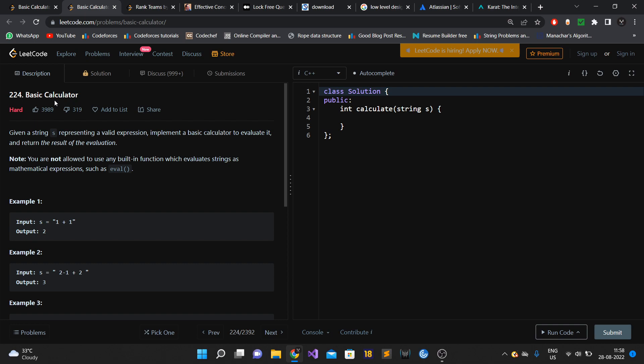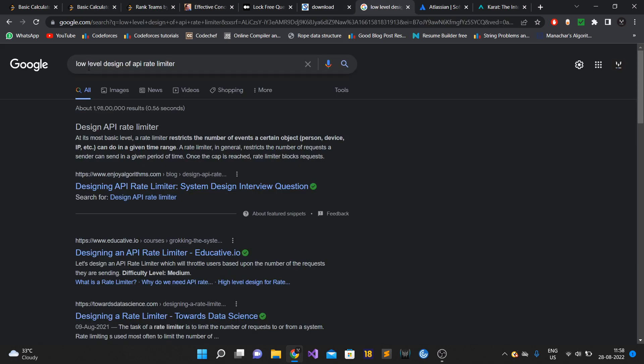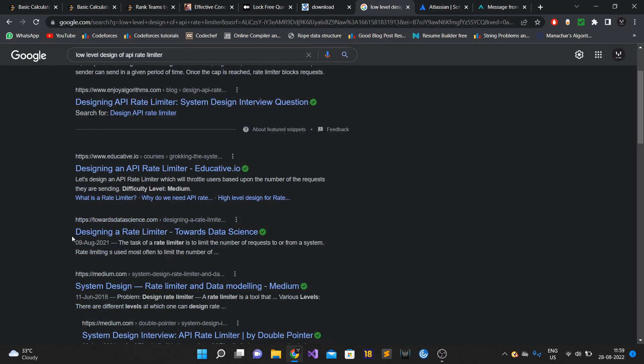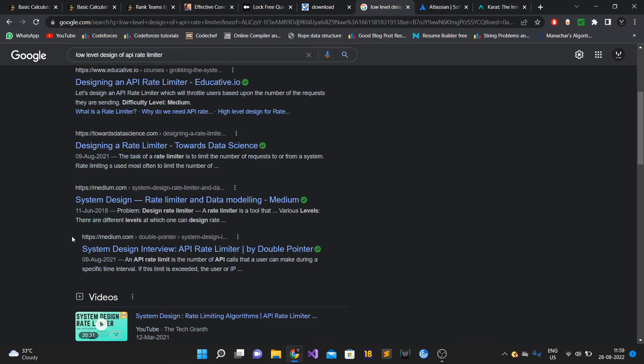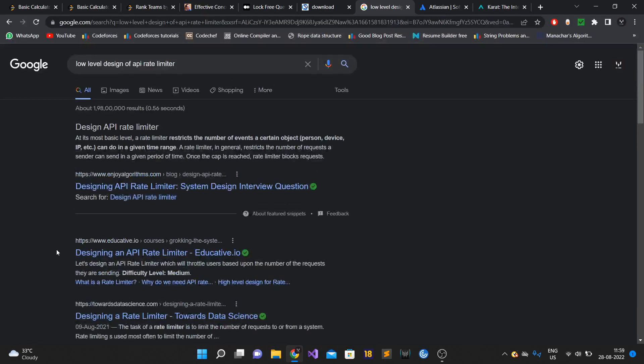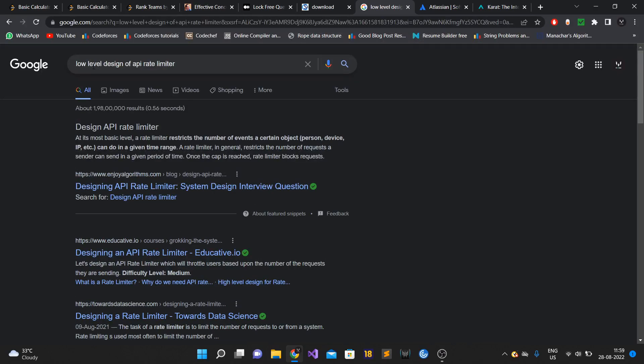This time the interview was taken by someone from Atlassian - I think he was a senior guy. It was a design round. The question he asked was low-level design of API rate limiter. This wasn't system design or high-level design, but low-level design where he was expecting code - how would the classes look like, how would classes interact with each other. I was able to solve this.